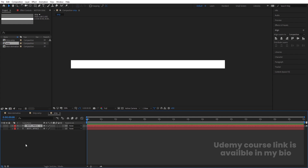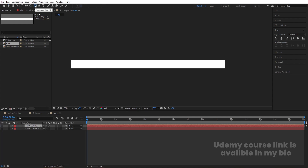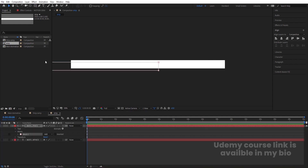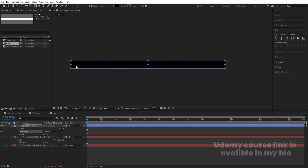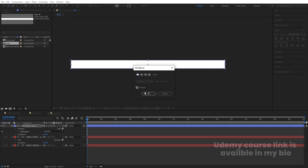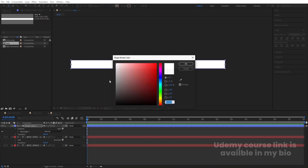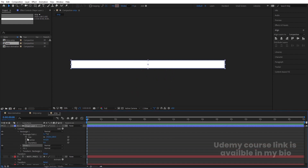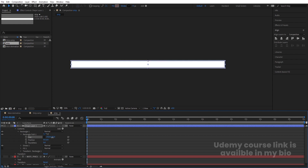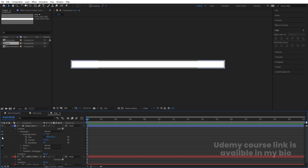Select the rectangle tool, deselect the text first, then double-click to create a rectangle exactly the size of the composition. Delete the fill — we don't want any fill — and for the stroke choose black. Go to Rectangle Path > Size, unlink the dimensions, and decrease the size to create this kind of strip.